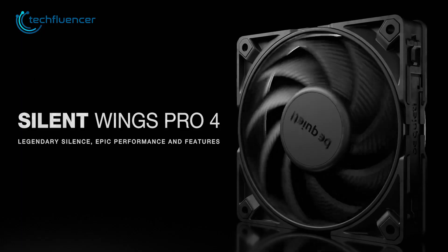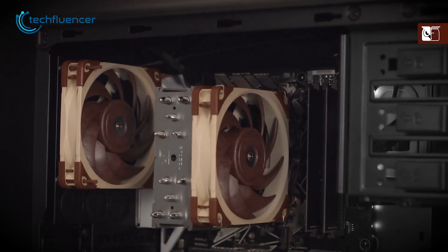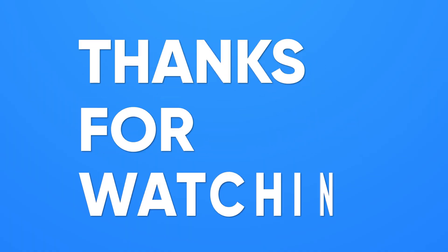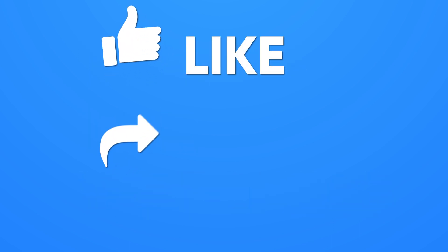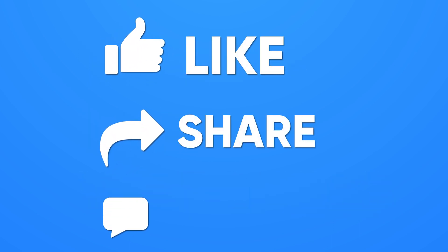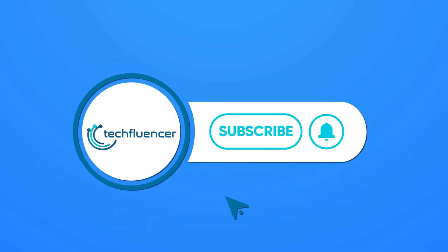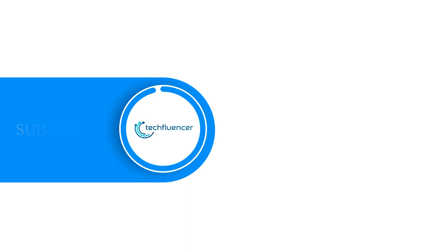So that was all about the 5 best PC case fan's recommendations. If you found this video to be helpful, please give it a thumbs up, share it with your friends and let us know your thoughts in the comment section down below. Subscribe to our channel and hit the bell icon if you want to see more videos like this on your feed.